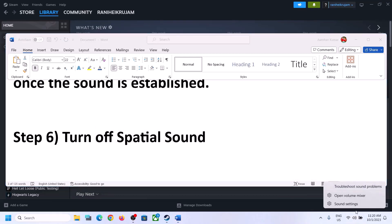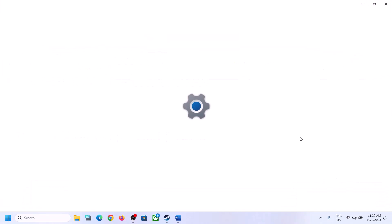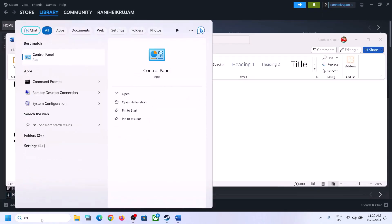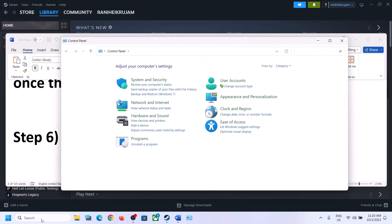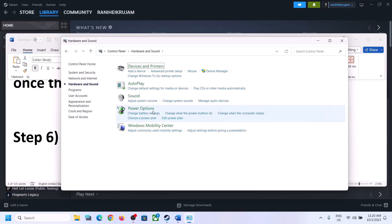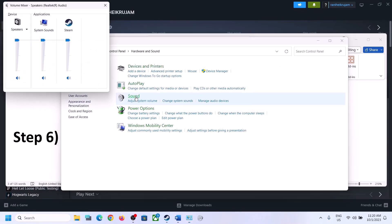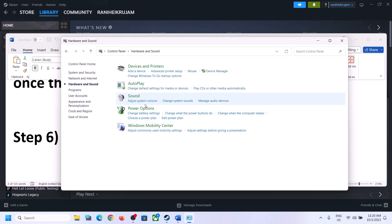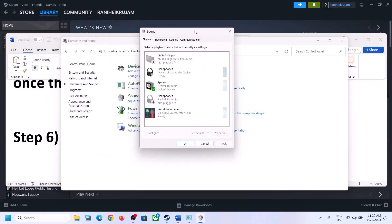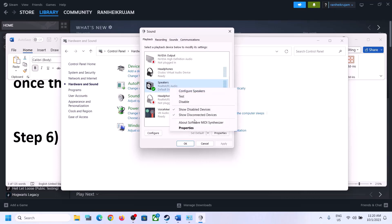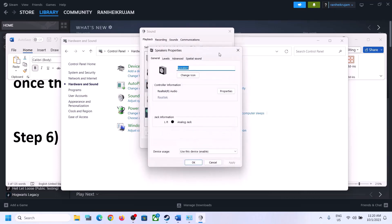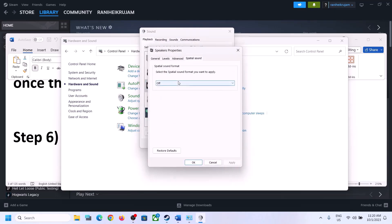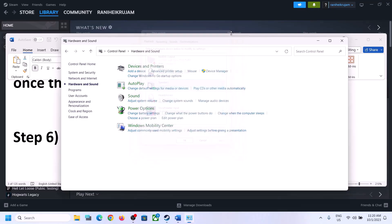The next step is to turn off Spatial Sound. Right-click the speaker icon and click on Sound Settings, or type 'Control Panel' in the Windows search box and go to Control Panel > Hardware and Sound > Sound. In the Sound Control Panel, select your speaker, right-click it, select Properties, go to Spatial Sound, turn it off, click Apply, then click OK. Launch the game and check.